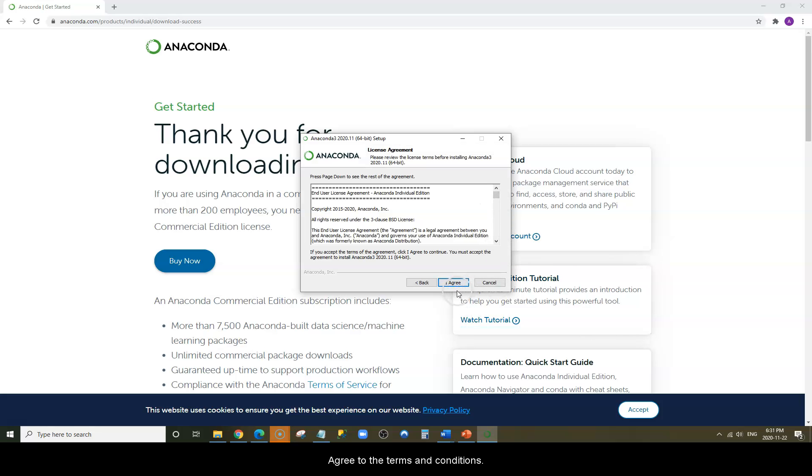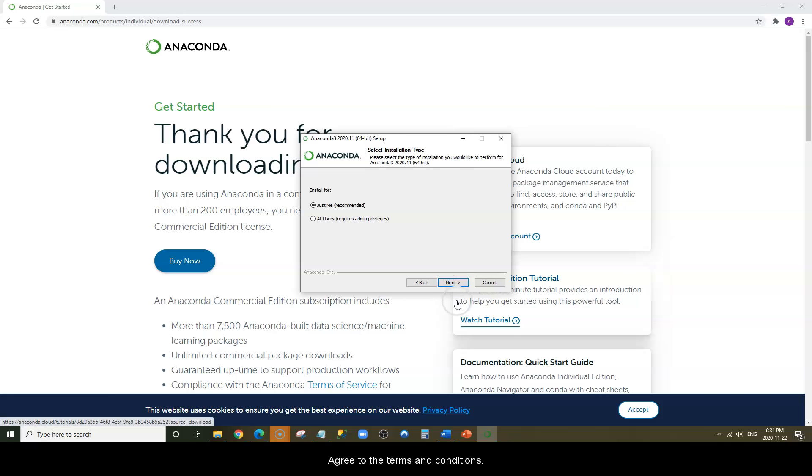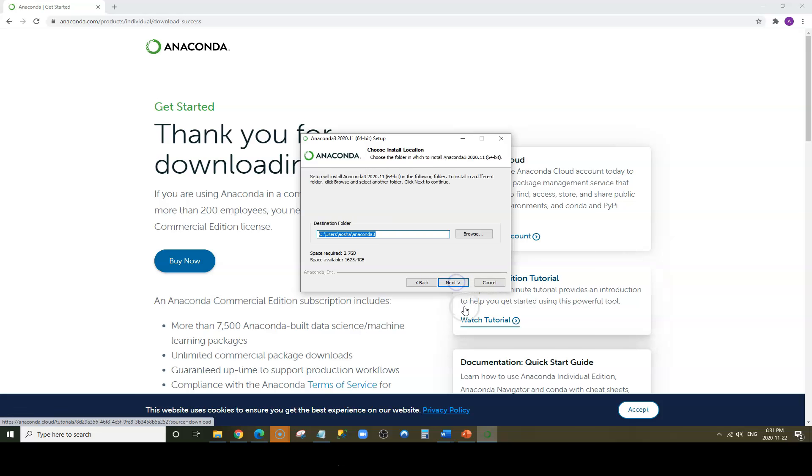You'll have to agree to the terms and conditions. Click Next, and then click Next again.